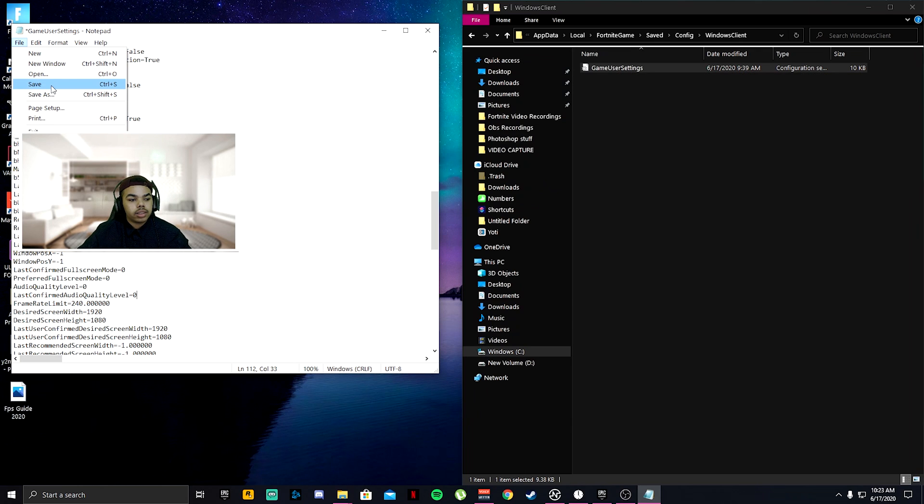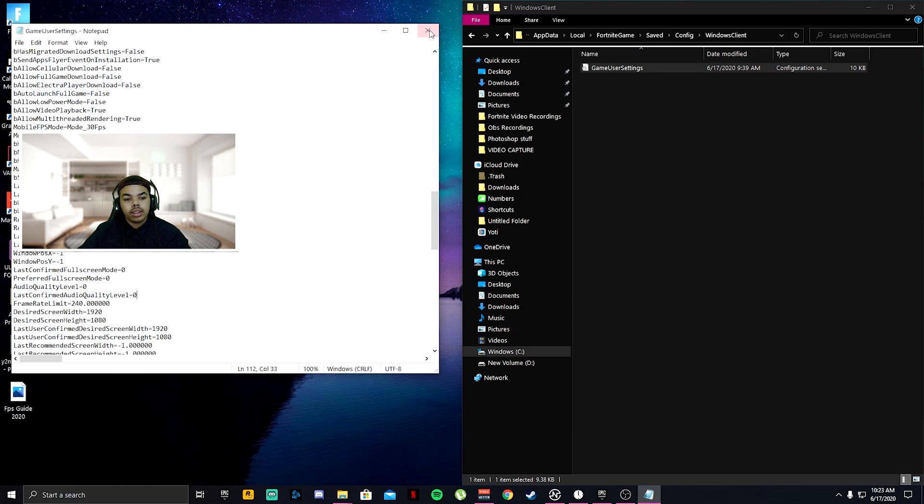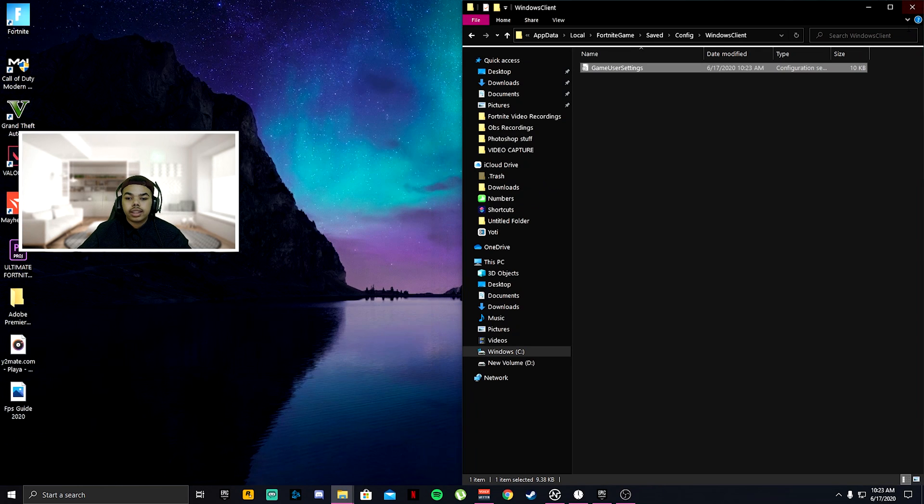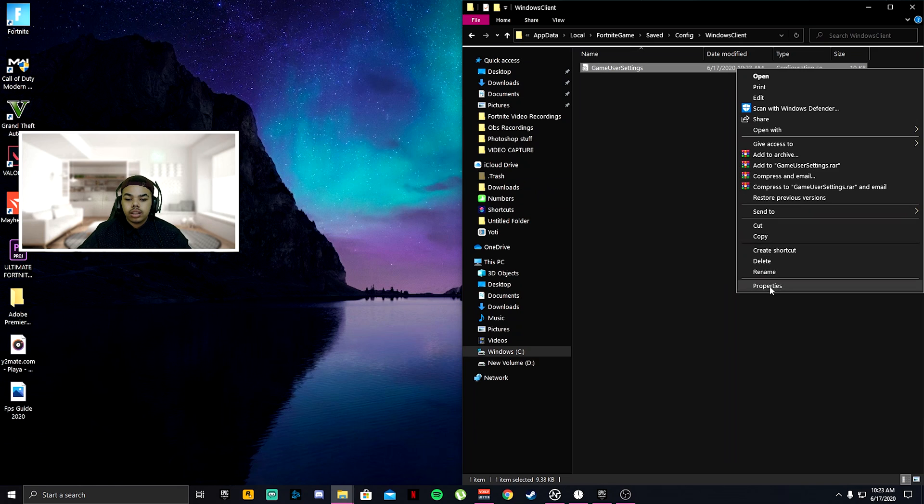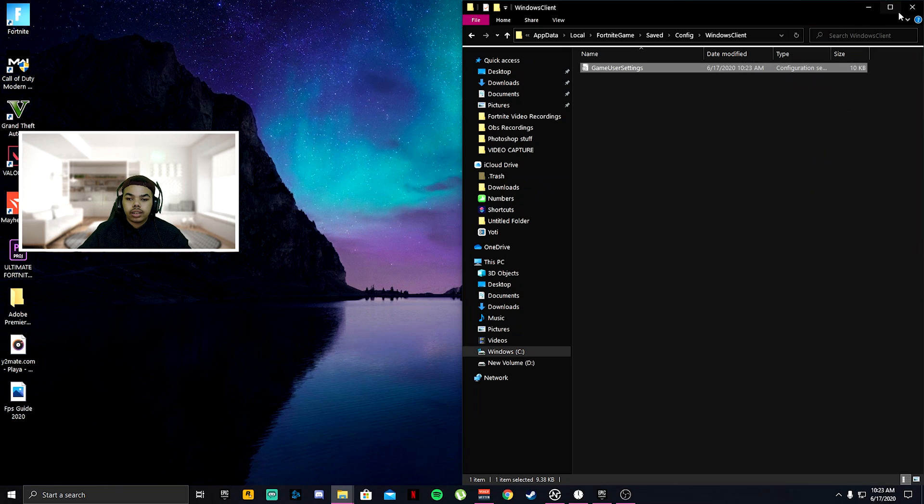Click file, save, and then go ahead and exit out of these. Before you're done, go ahead and click properties, click read only, click apply, and click OK.